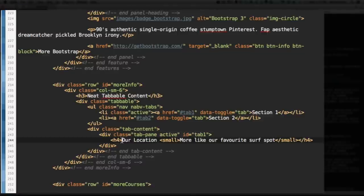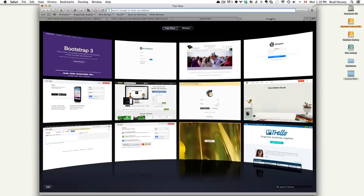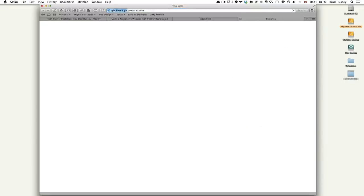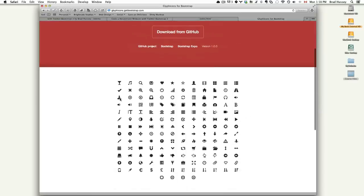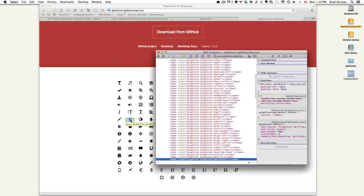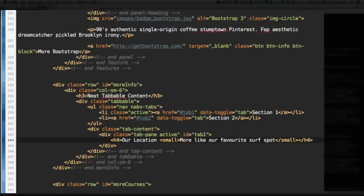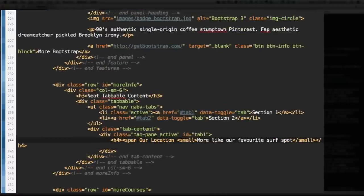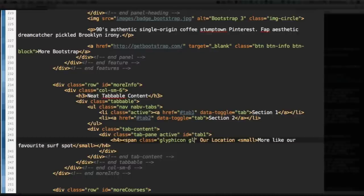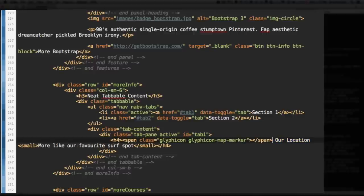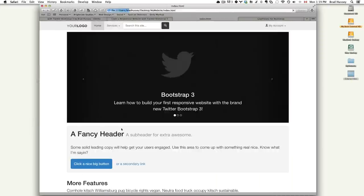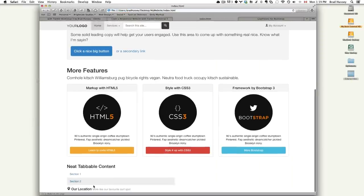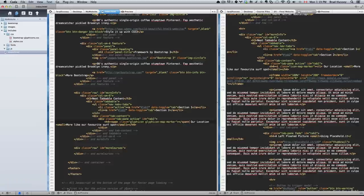All right. There's actually one more thing left. I actually want to put a glyph icon. So, let's open glyph icons and find out if there's like a little map marker. Like one of the little pins. This is exactly what I want. So, I want to find out what this is called. Glyph icon map marker. All right. So, I select that by going span. We're going to use a glyph icon. Class glyphicon and glyphicon-map-marker. Save. Let's go check that out. There you go. Our Location. More Like Our Favorite Surf Spot. So, there's a little map marker using the glyph icon. That's cool.